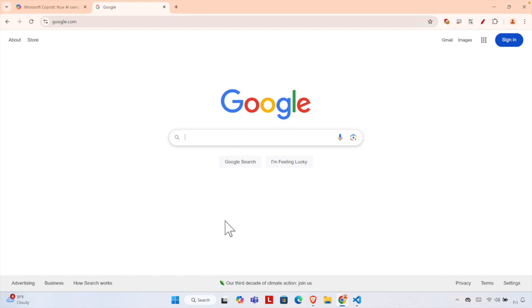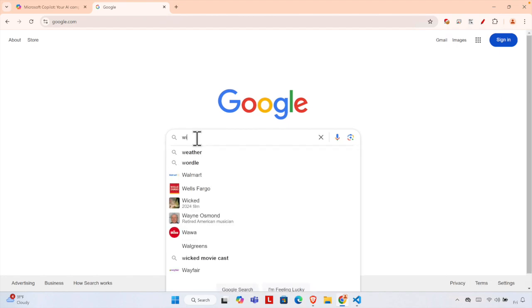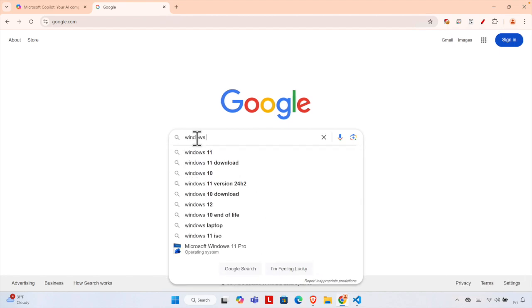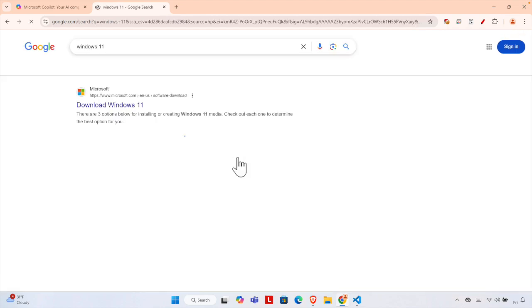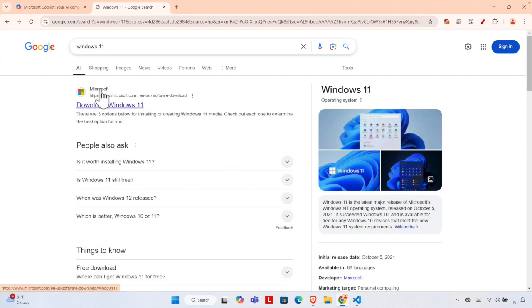Google.com using any browser. I'm using Chrome browser for this tutorial. Then start typing 'Windows 11' and hit Enter on your keyboard. You will find 'Download Windows 11' there. This is coming